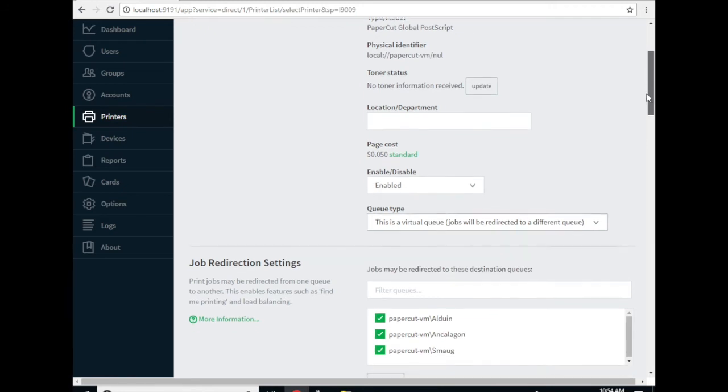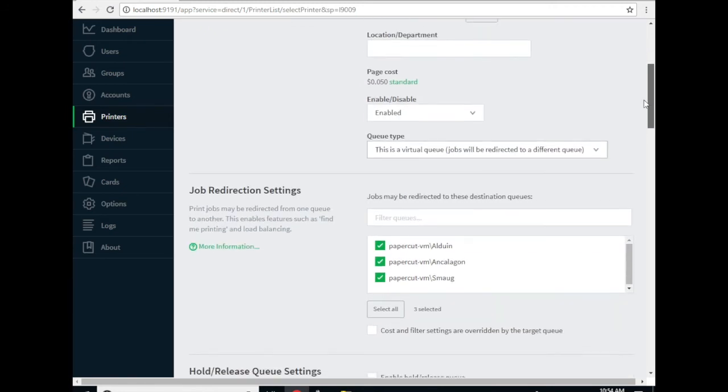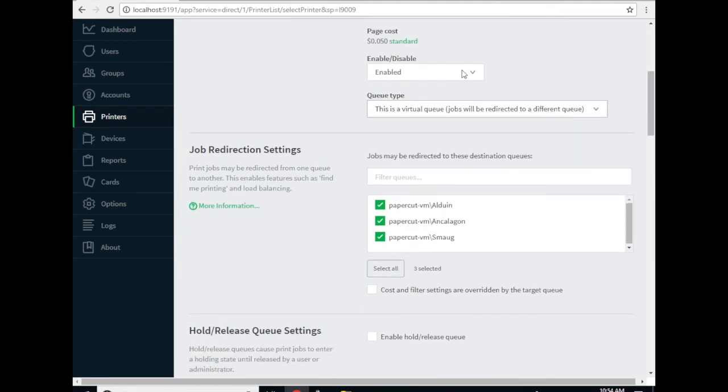We'll also see a new section pop up here, job redirection settings. These are all of the print queues jobs held in this FindMe print queue can be released to. I'm going to select all of the print queues that I would like to release jobs to, which in this case is all of them.